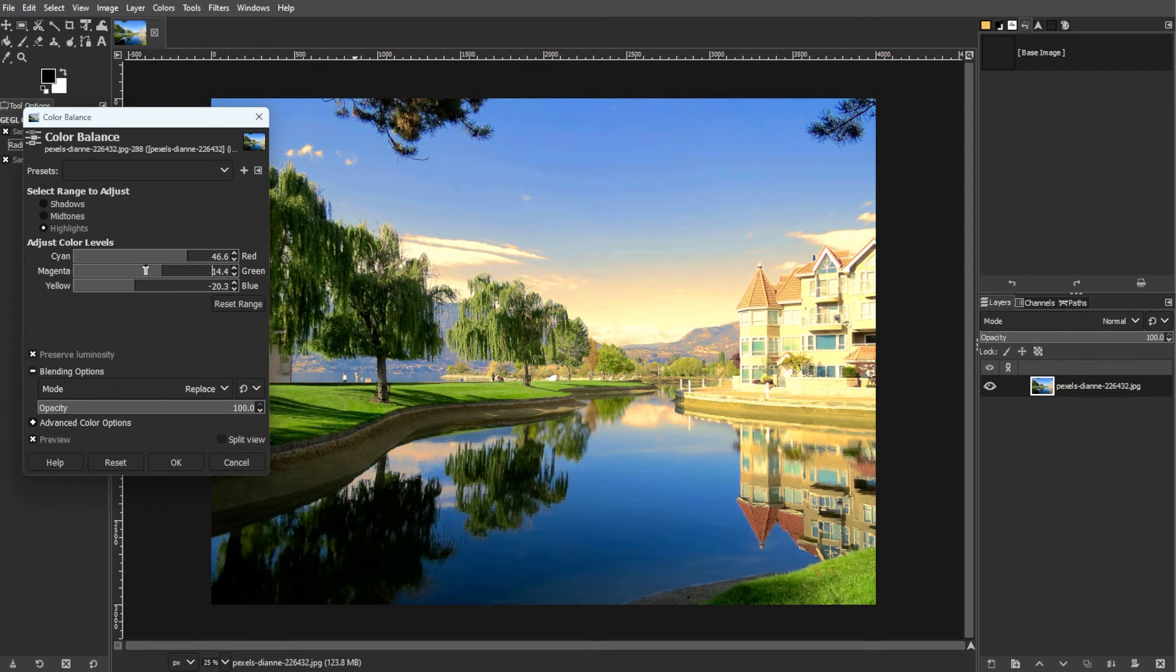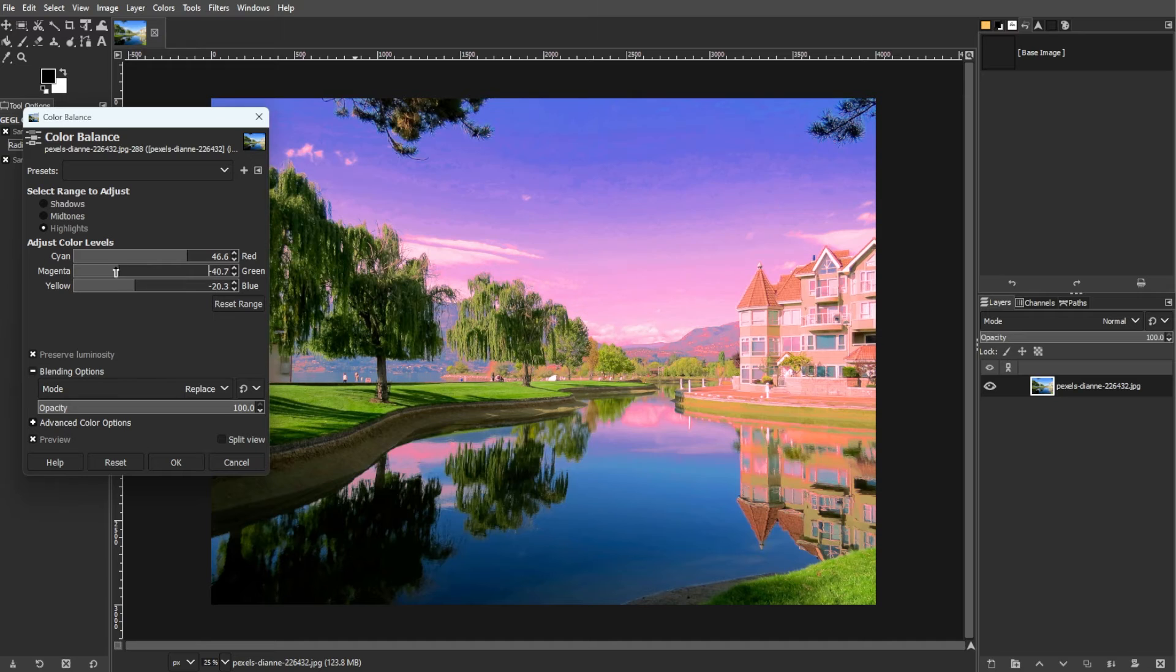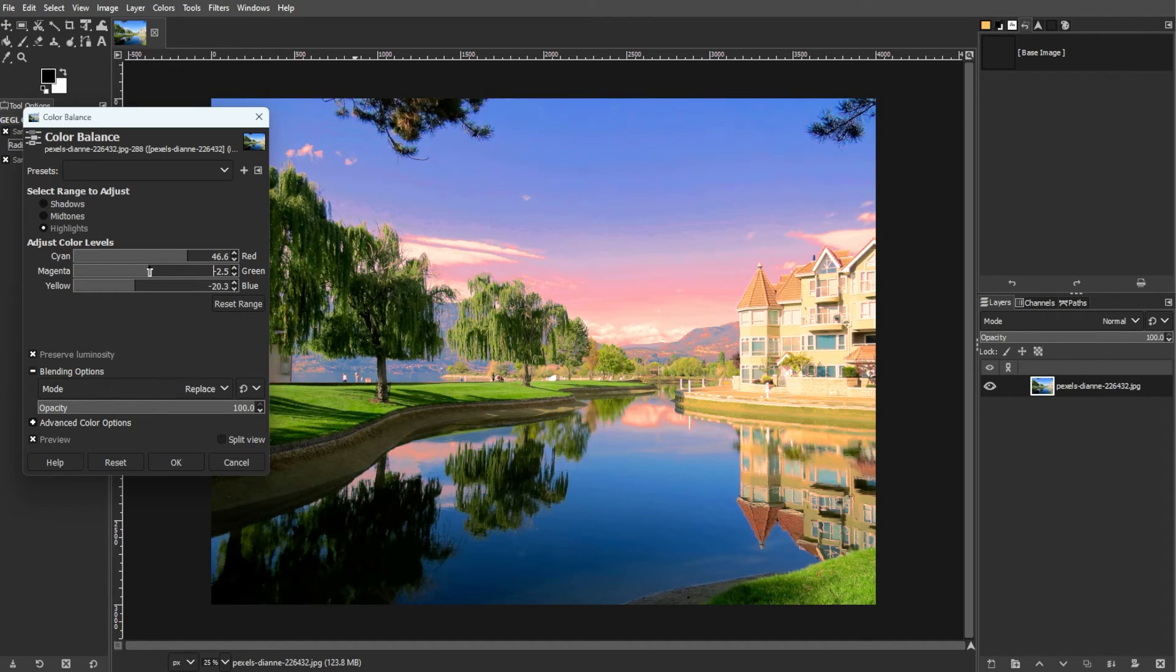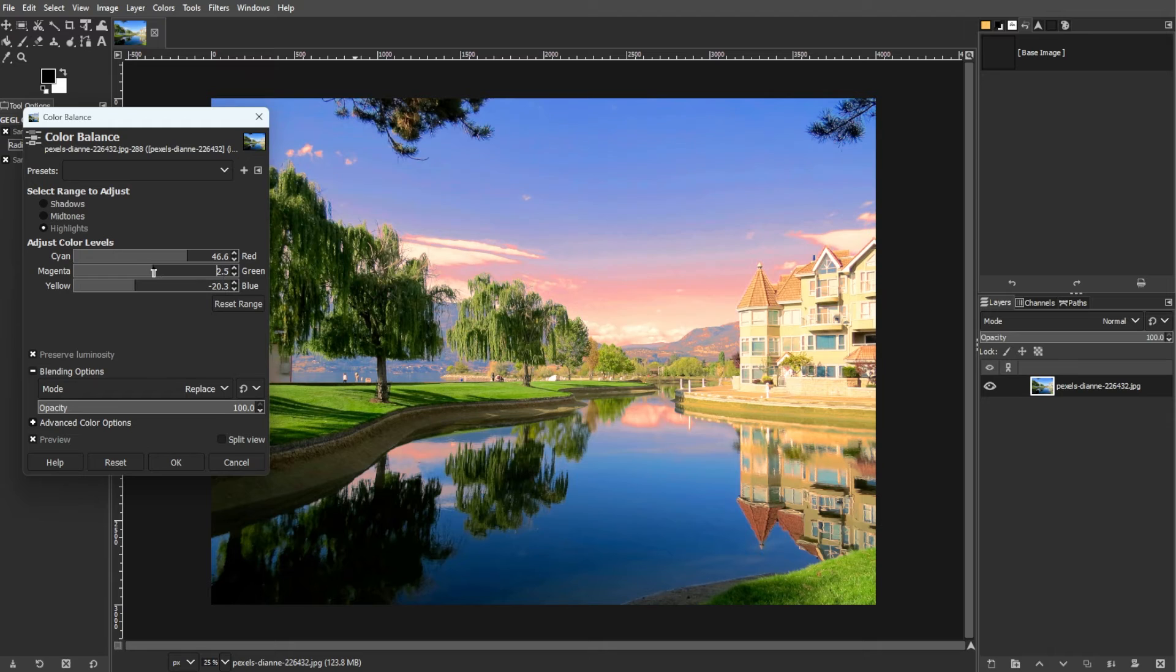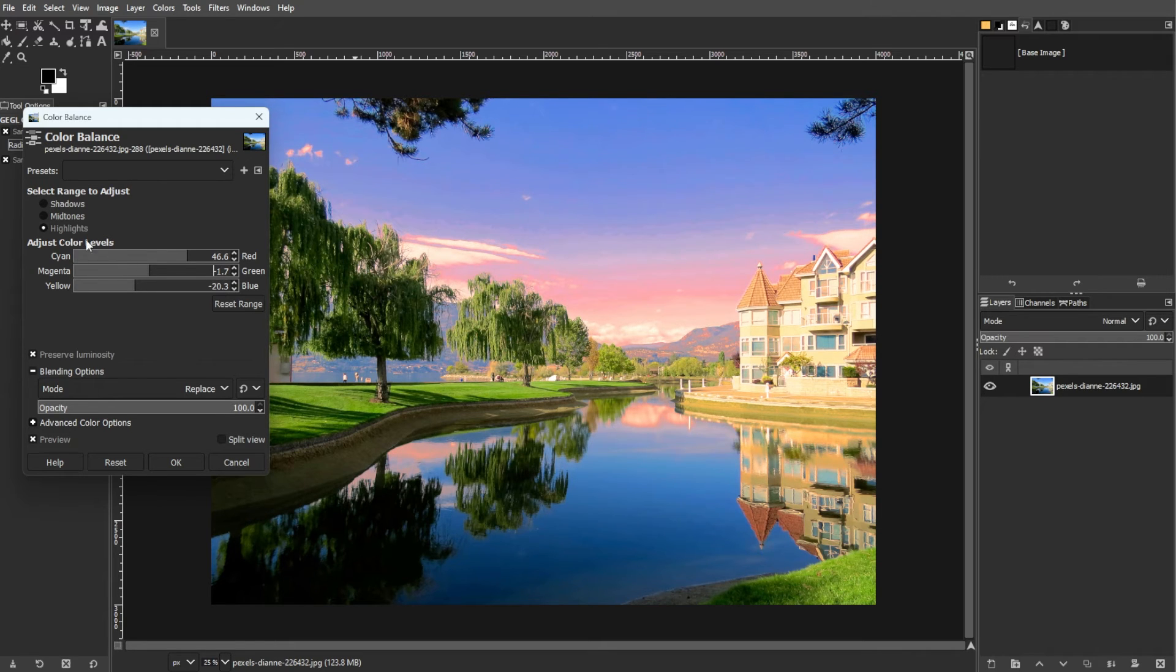Now, here's a word of warning about color. The first one is monitor variation. Colors may look different on different monitors. A calibrated monitor is essential for accurate color representation.